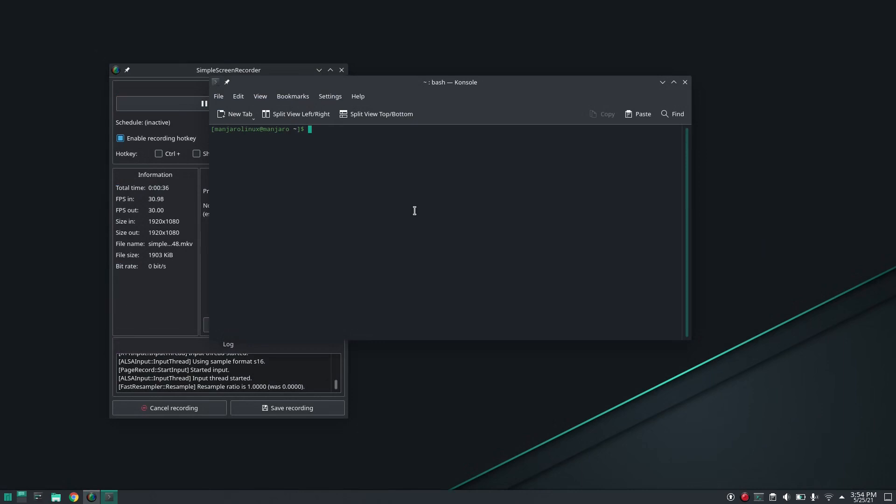Then I need to type the command. This is the command. I'll leave the command in the description also, so you can save it there. And hit enter.